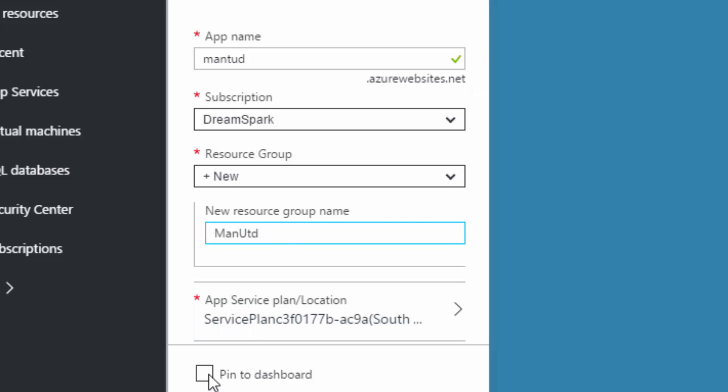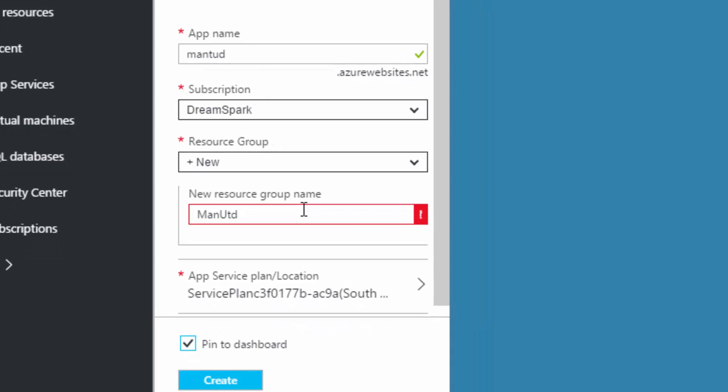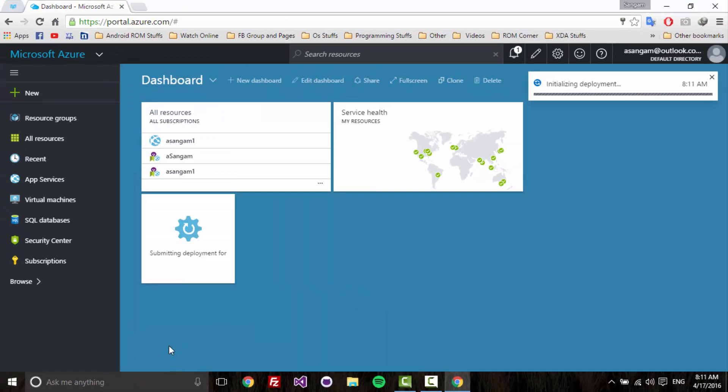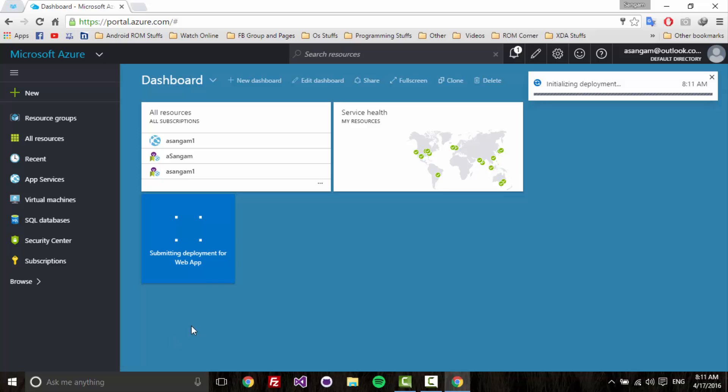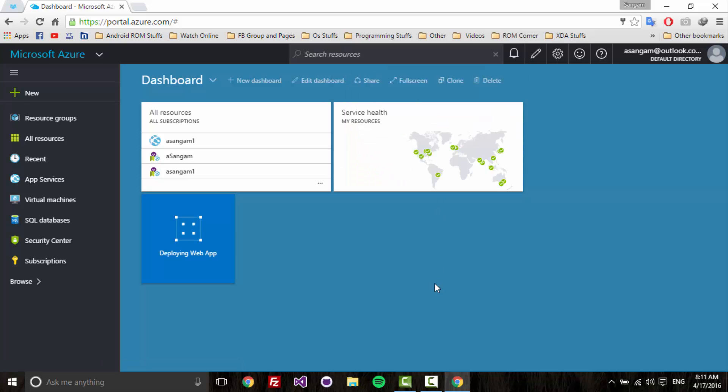If you want to pin to the dashboard, click on pin to dashboard. I think this is already created, so click on create. This is going to take some time. The application is going to be deployed. You can see everything from the notification here. It is going to take some time to deploy the application.